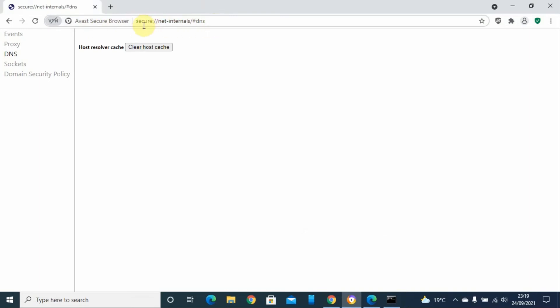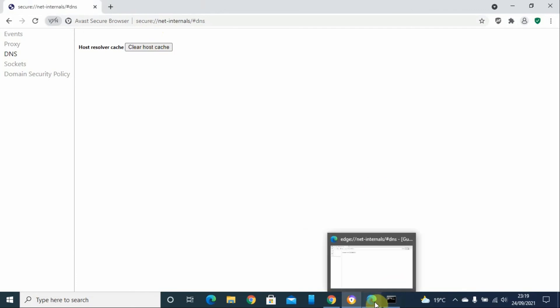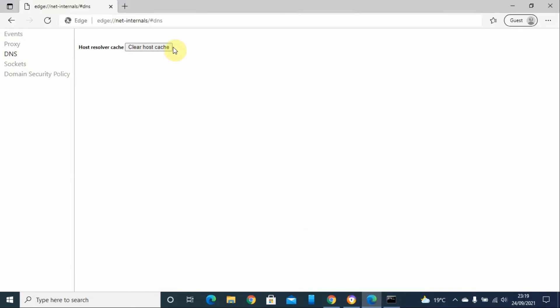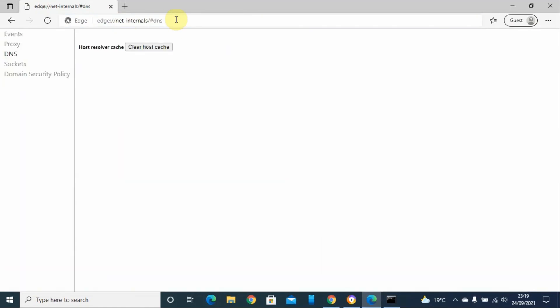I'll give these links in the description box below, and also the Edge browser. This will hopefully resolve your issues with not reaching some websites.